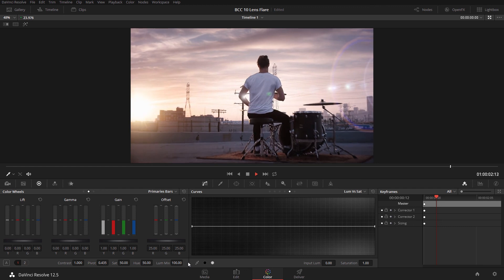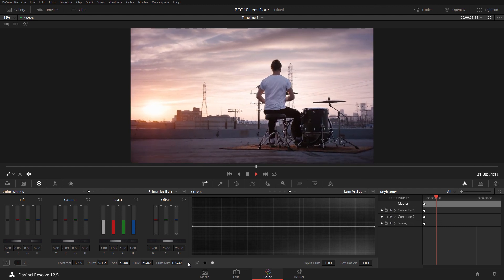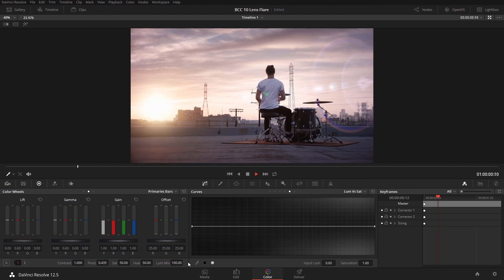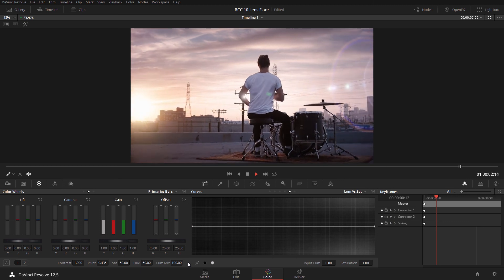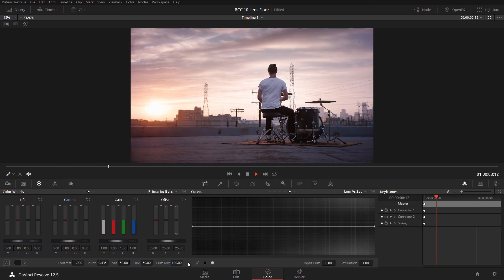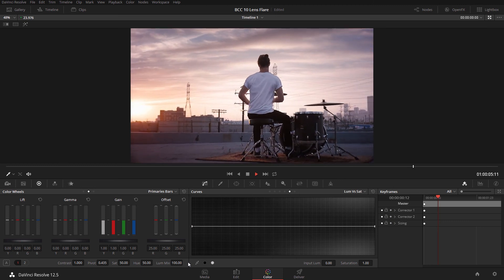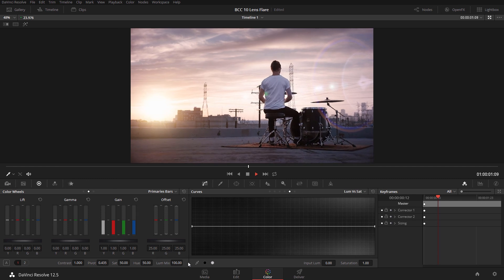Hi, I'm Jason Bonak for Boris FX, and welcome to this tutorial on adding a tracked lens flare to your footage in DaVinci Resolve using Boris Continuum Complete 10 and the built-in Mocha BCC Planar Tracker.